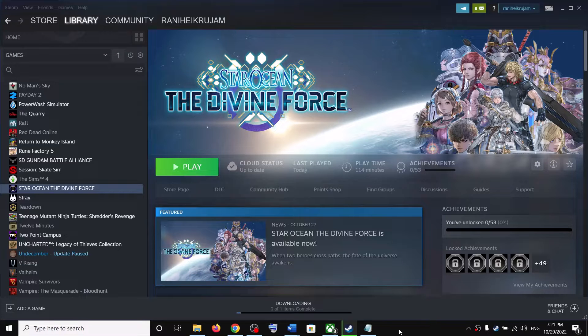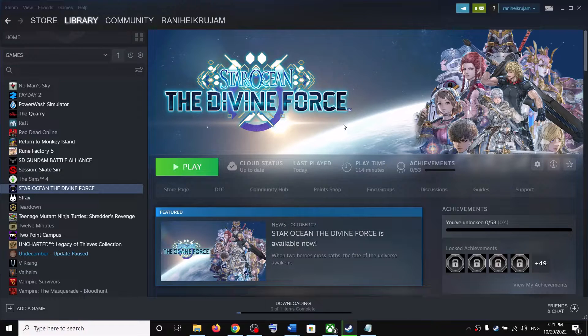Hello guys, welcome to my channel. Today in this video I am going to show you how to fix low FPS and stuttering issues with Star Ocean: The Divine Force on your Windows computer.